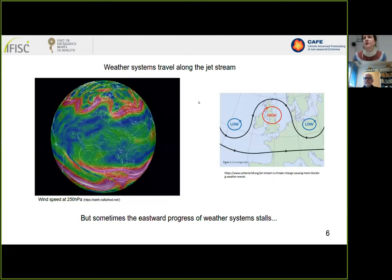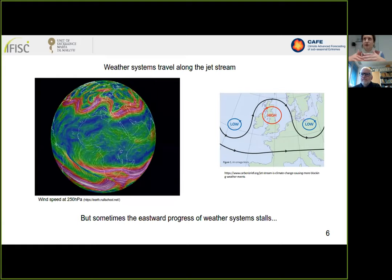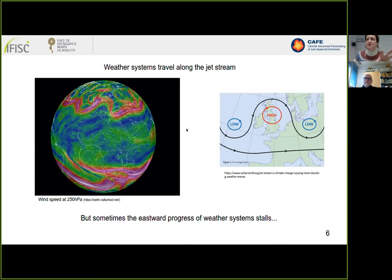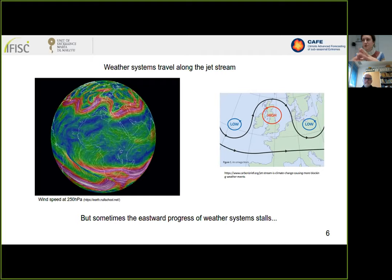First, some background on blocking events and atmospheric science. On the left is a picture of Earth showing wind speed at 250 hectopascals — roughly 10 kilometers up, at the boundary between the troposphere and stratosphere. The pink color corresponds to the strongest wind currents, called jets. Normally, weather systems — cyclones associated with low pressures and anticyclones with high pressure — travel along the jet from west to east. But sometimes this movement gets stuck, producing a quasi-stationary pressure pattern with low-high-low pressure cells remaining in place for days to weeks. This is what we call a blocking event.